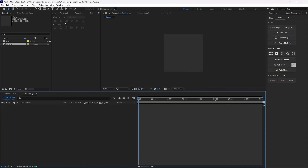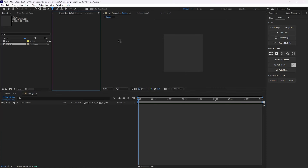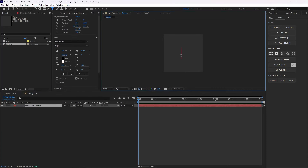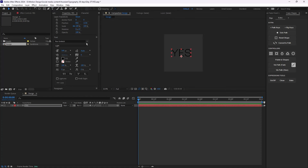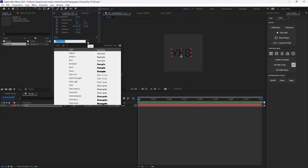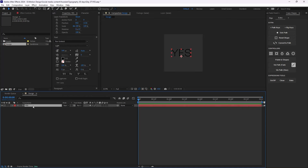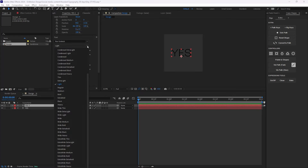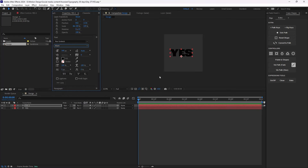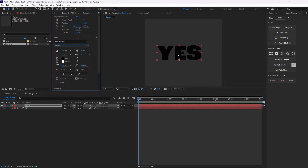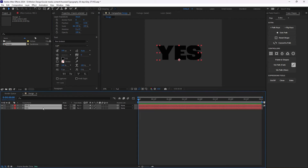On the next step I'm going to go to my type tool and write the word 'yes'. The font weight is set on Rock Grotesque Light. I'm going to duplicate this layer one more time and this time change it to black, so we'll have something like this.